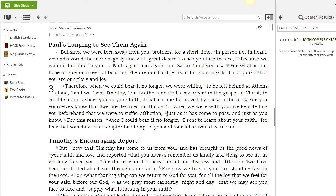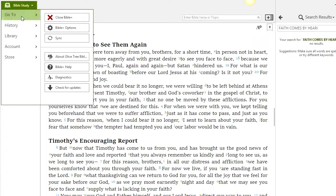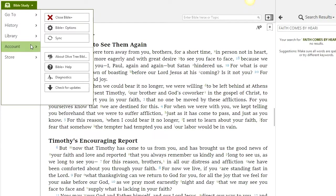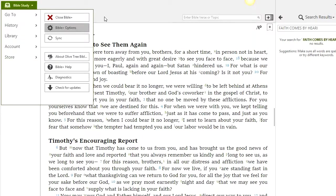As you can see here, we have the app. If you download it on your PC and open it, this is what you're going to see — the interface. Here we have the app, and here we have Go To, History — the history is what we have been doing — and the Library, which stores your content and information.